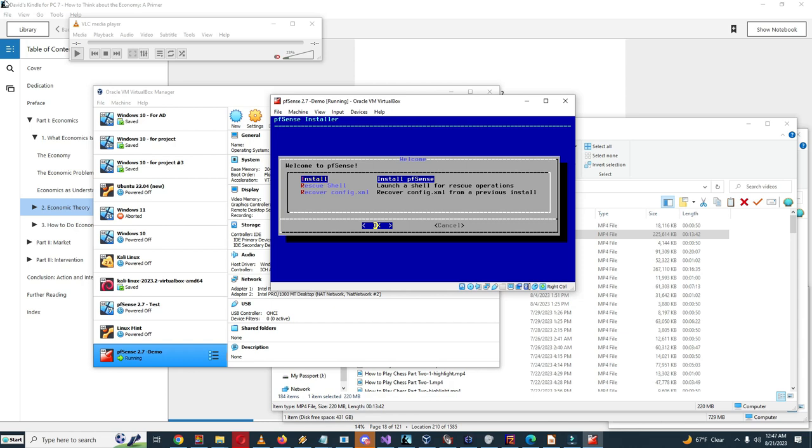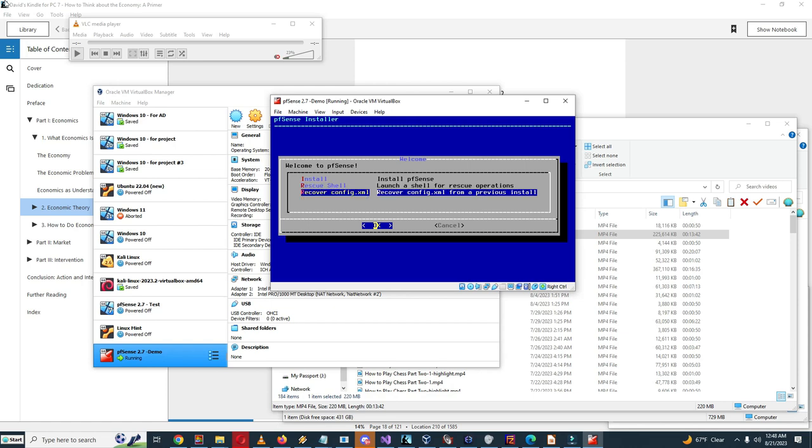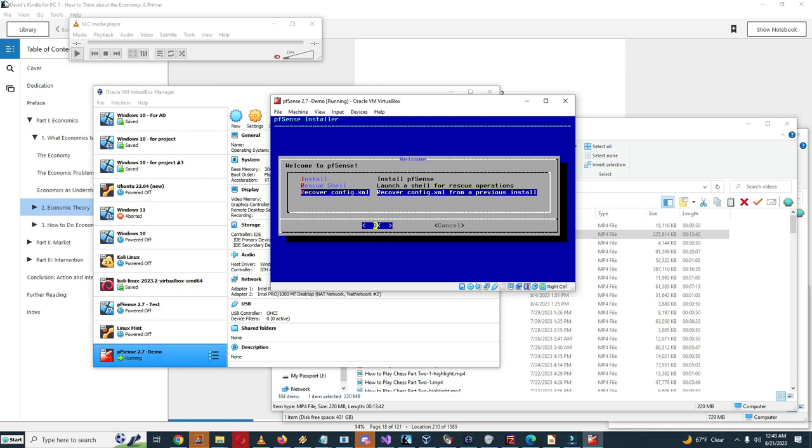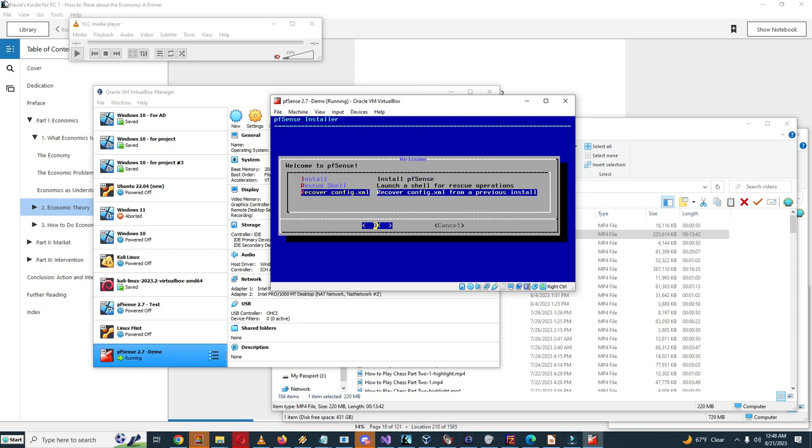So here we have different options here. Install pfSense, we also have launch a shell for rescue operations, and recover config.xml. You can do this to export a config.xml from a previous configuration, and if it crashes then you can recover config.xml and you can at least recover the config.xml. But we're gonna use install.